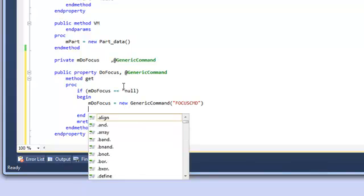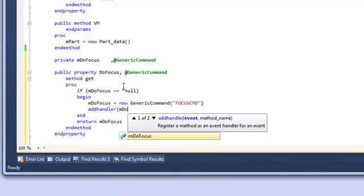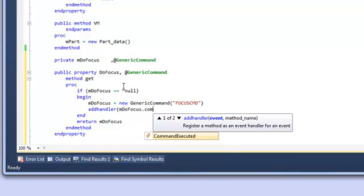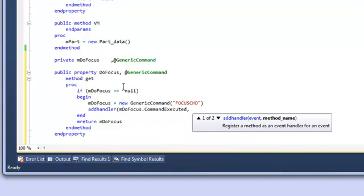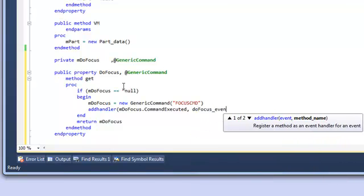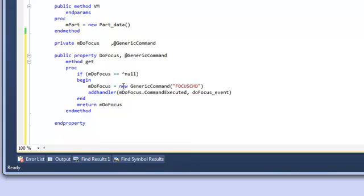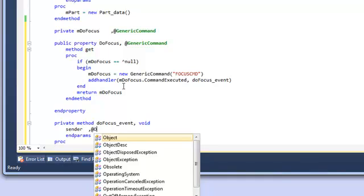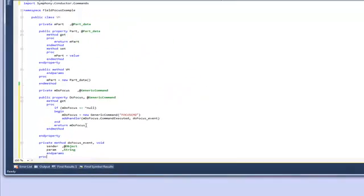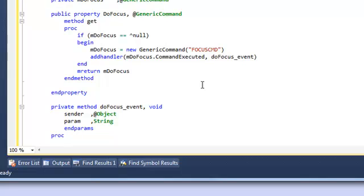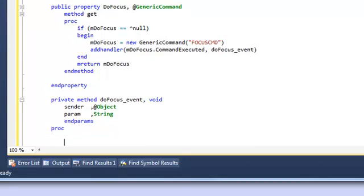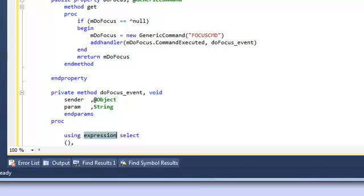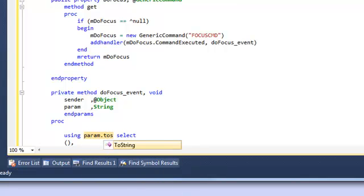We're then going to bind an event handler such that when this command is executed the event handler will be fired and our code will be executed. We do this by defining the event CommandExecuted to a local or private method we'll call it doFocus_event. So below the property we'll create a private method called doFocus_event and it returns void. The event handler requires two arguments, a sender argument of type object and a param argument of type string and we'll see how these are used shortly. Inside the event handler the param argument is going to indicate to us which button has been pressed and we'll see that in the view code that we write in a moment.